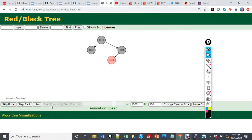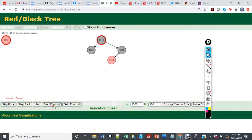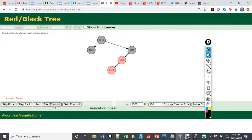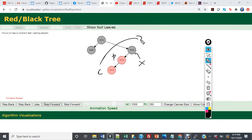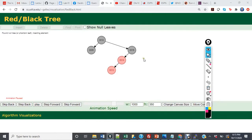Now that we've inserted 14, we are going to insert 13. When we insert 13, we have a black uncle, a red parent, and a red child, so we have case 2. We're going to rotate right — 14 is going to become the root of the subtree, 16 will become its right child, and 14 and 16 will be recolored.